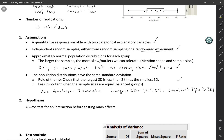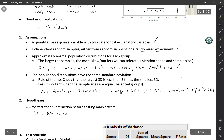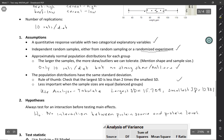Step two, we're going to test the hypotheses. We always want to test for an interaction before testing for main effects. The null hypothesis is that there is no interaction between protein source and protein level. The alternative hypothesis is that there is an interaction.